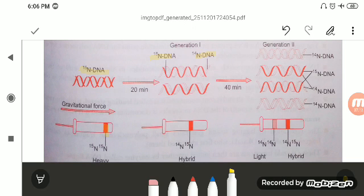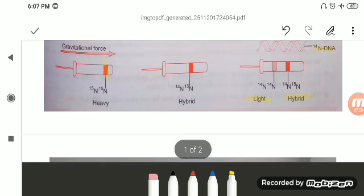In the second generation (after 40 minutes), you get 4 DNAs: 2 are light DNA with both strands N14, and 2 are hybrid as in the previous generation. So there are 2 bands — one hybrid and one light. In the third generation, you get 8 DNAs: 2 are hybrid and 6 are light. The hybrid DNA maintains itself generation after generation, showing that DNA is semi-conservative in nature.